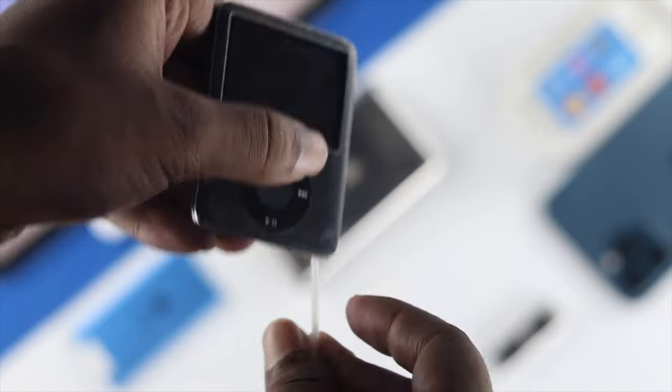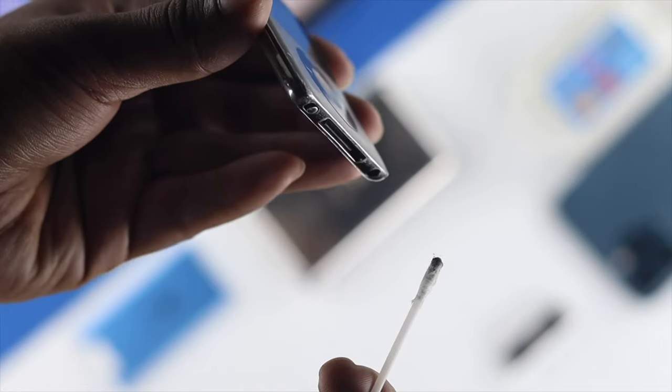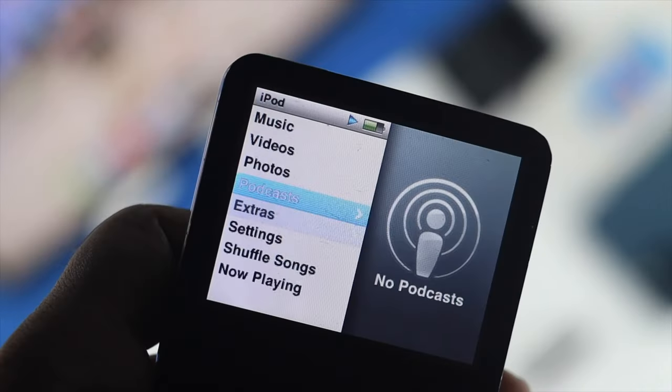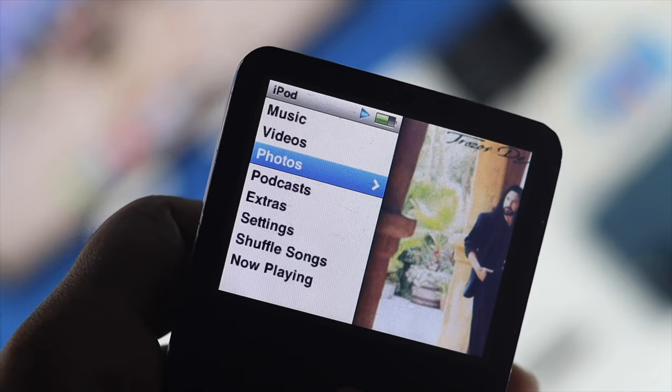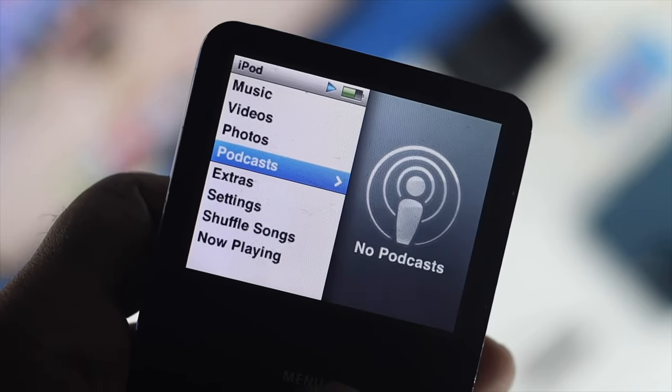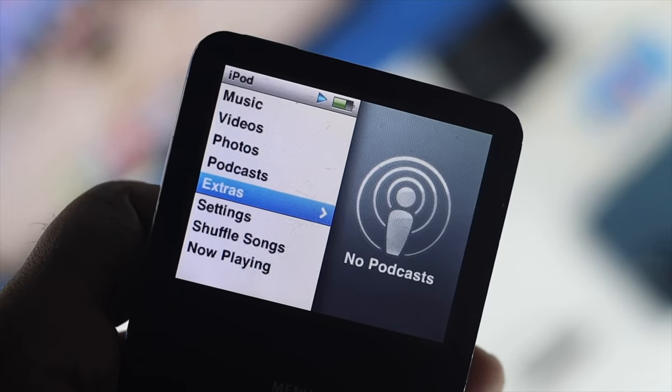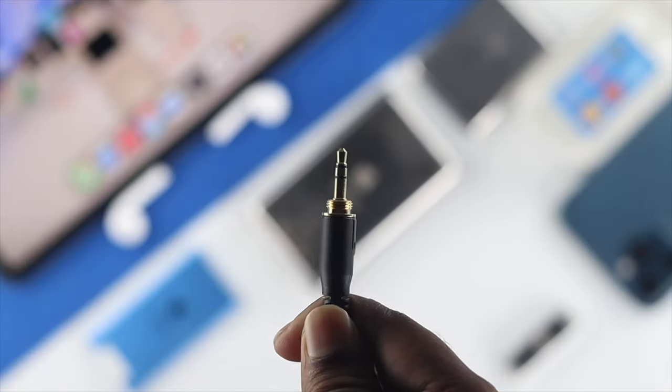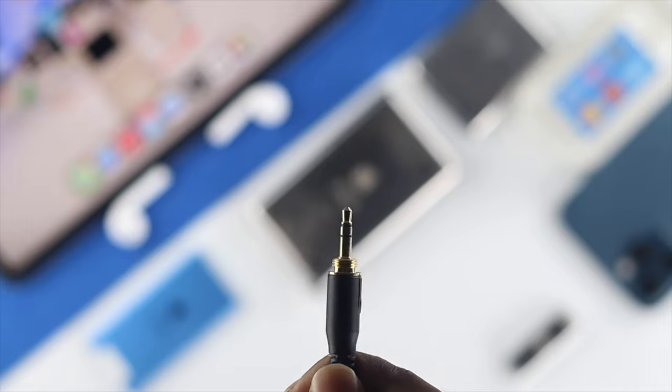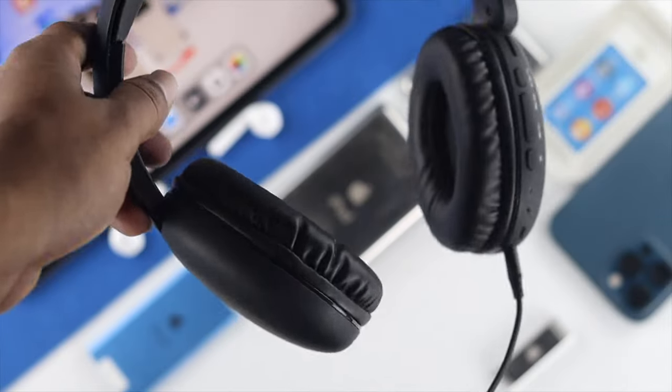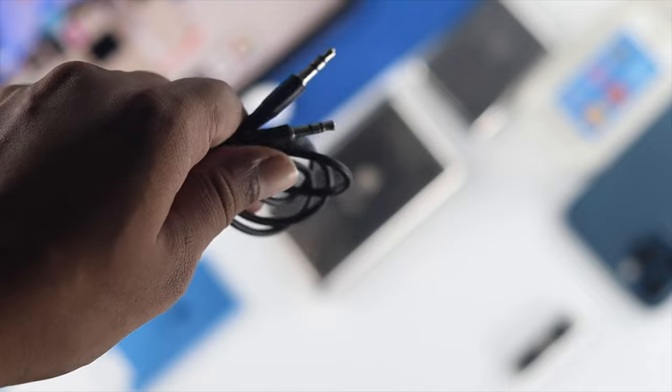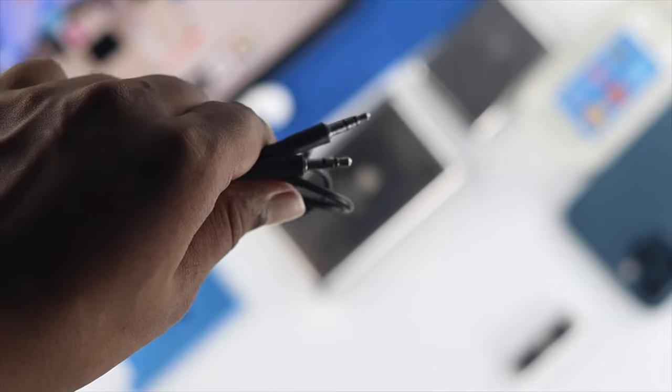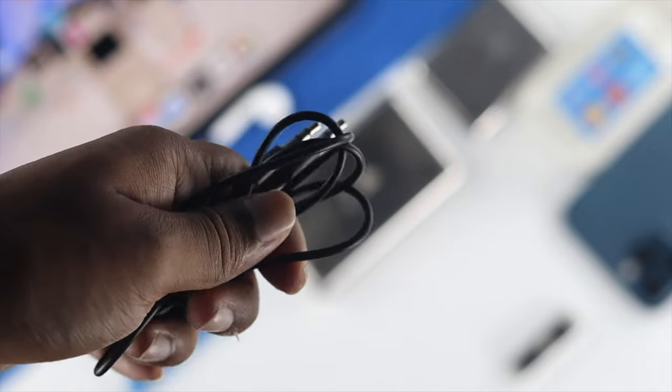After cleaning it, let's check whether you're able to solve your problem or not. If you're still having the same problem, the next thing I want you to look at is the aux cable for your headphones. If your headphones, especially the 3.5mm jack, is faulty, then this issue can happen with any series of iPod.